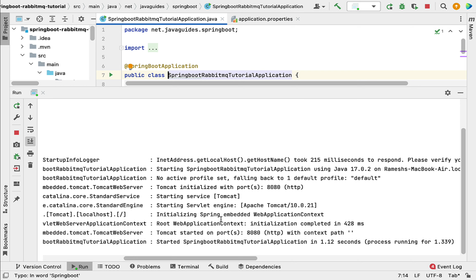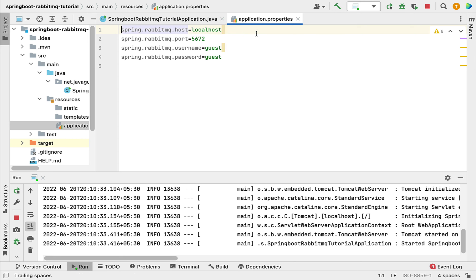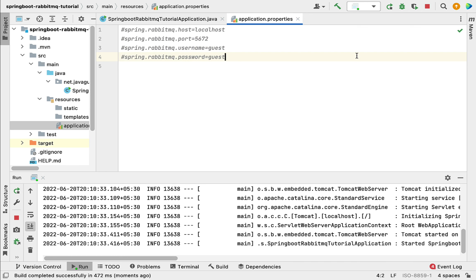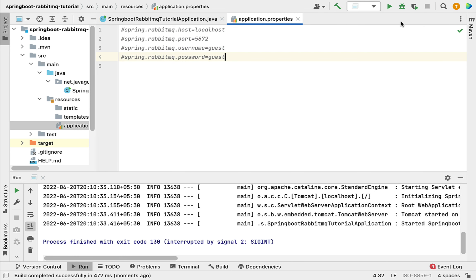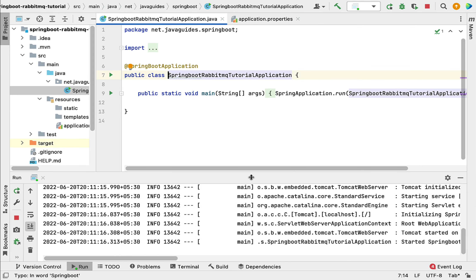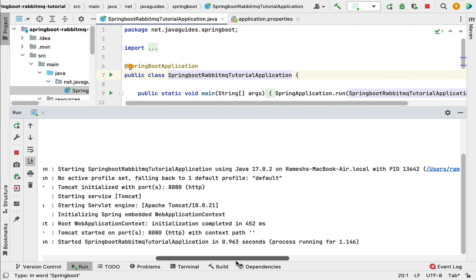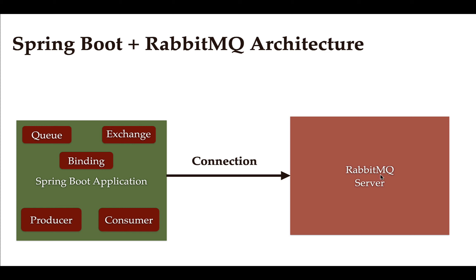Now let me comment out these properties and rerun the Spring Boot application. Our application should still connect to the RabbitMQ server because Spring Boot auto-configuration uses all these default values behind the scenes. Running it now — there are no errors, which confirms that our Spring Boot application is successfully connected with the RabbitMQ broker using auto-configuration defaults.